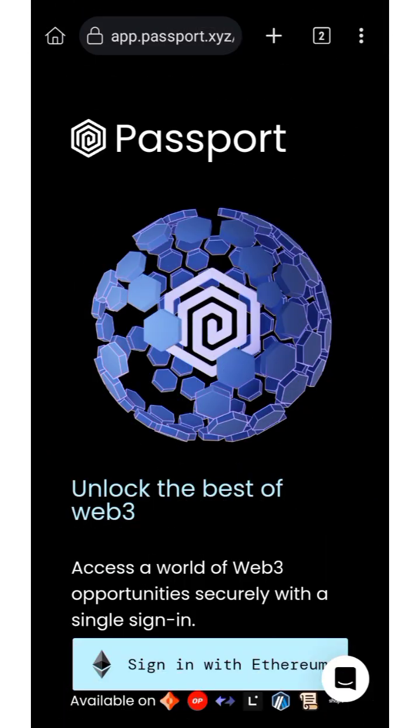Hello guys and welcome back to my channel, this is AG Update. For those of you looking for a way to get a 16 Bitcoin Passport score approved, this video is for you. I'm going to show you how you can get 16 Bitcoin Passports by just connecting your Binance account.